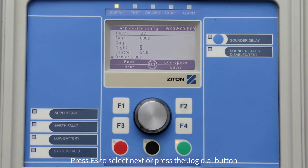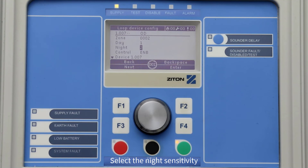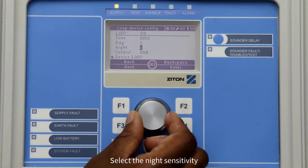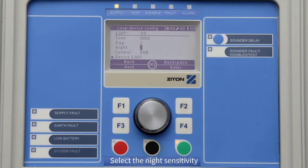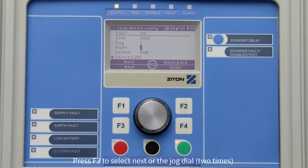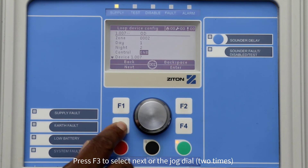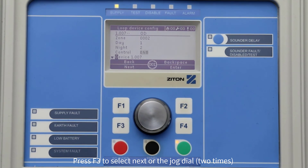Press the jog dial button to move the cursor to the night sensitivity setting. You can change your nighttime device sensitivity setting using the same method. Once finished, press F3 twice to select next, or press the jog dial button twice to move the cursor to the device message.